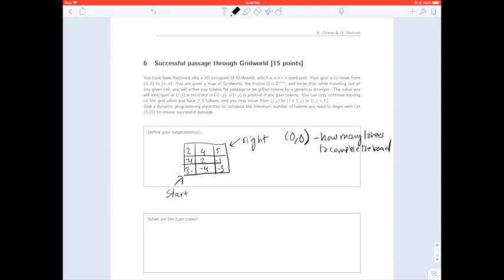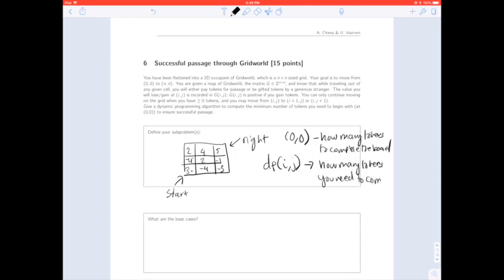Knowing our previous discussion about how subproblems should overlap, think about what our subproblems should be. When doing more DP problems, you'll notice patterns. For grid pathfinding problems, one of the most common approaches is to define the subproblem on coordinates i, j. In this case, the subproblem DP[i][j] means: how many tokens do you need to complete the board starting from position (i, j)?